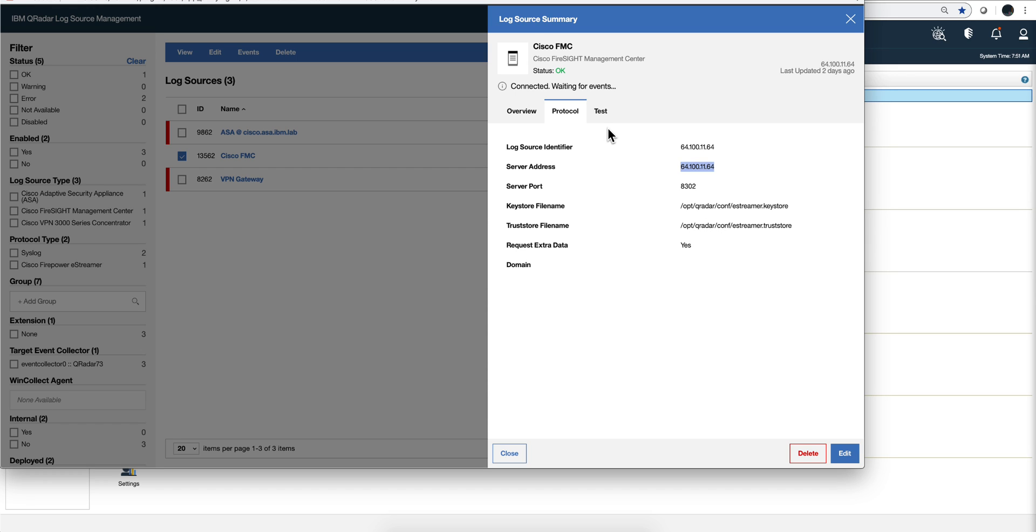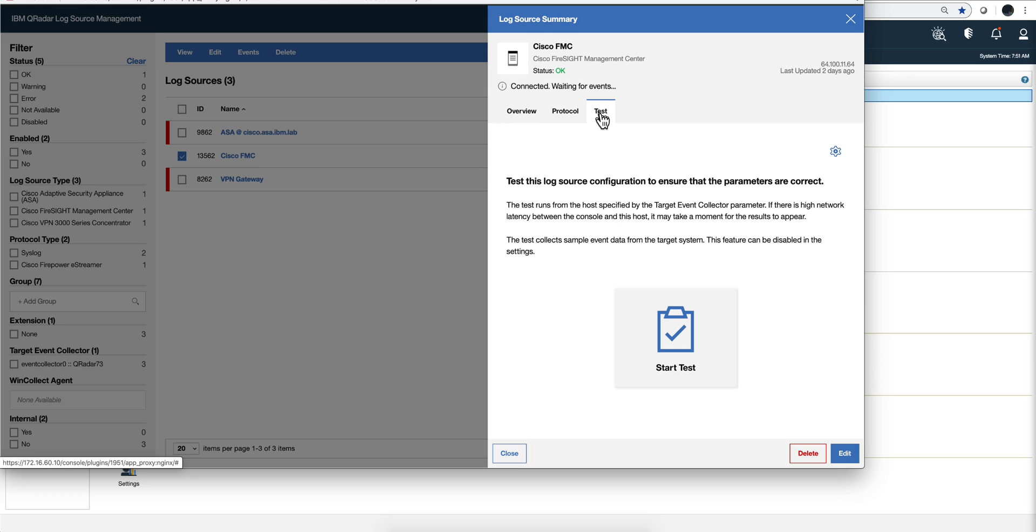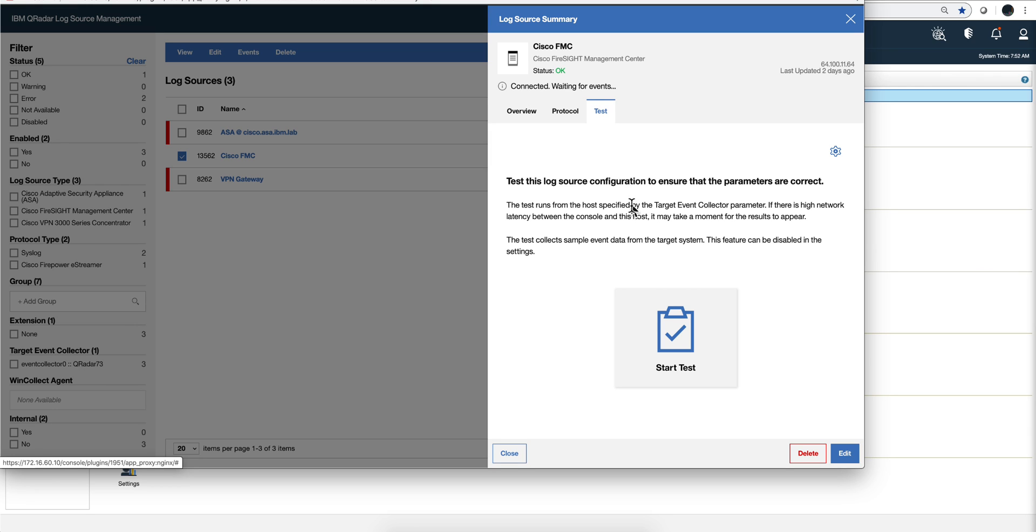What I like about this, and this is new in the log source app, is that when you are installing this and something doesn't work, you don't know exactly what it is - do I have the right certificate, the right credentials, the right connectivity? What they have provided is in the log source management app for new DSMs is this test option.